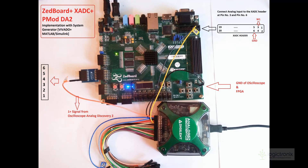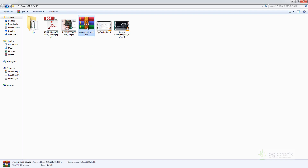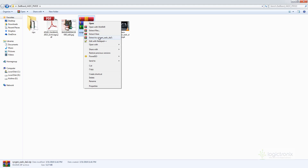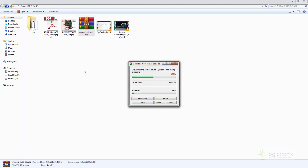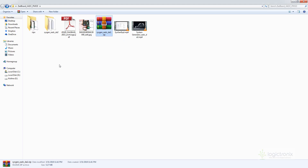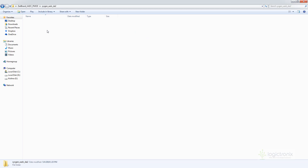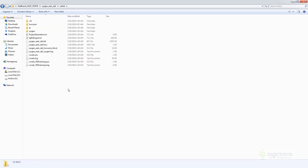Now we will move on to Vivado. This is a project file we have previously sent you, so extract it in this directory. After extracting, you can open the netlist folder where you can see the generated bit files.